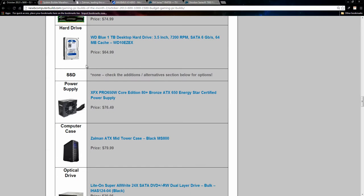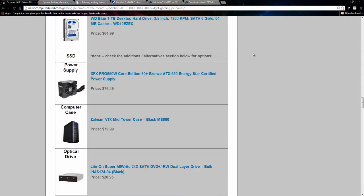We have the 1TB Western Digital Blue for $64.99. I don't include a solid-state drive, but I do in the $1500 build, and you can check the alternatives for this build, or the $1500 build for options for a solid-state drive if you like. The power supply, we have this 650W XFX Pro Edition power supply for $76.49.